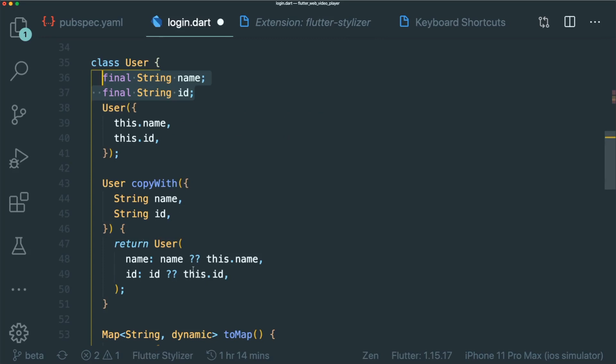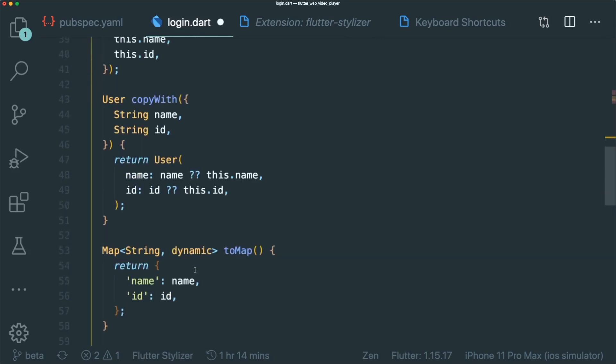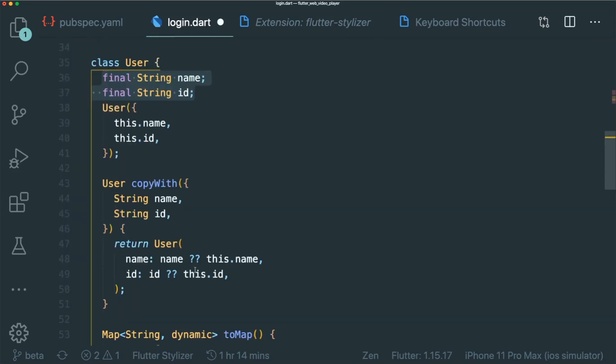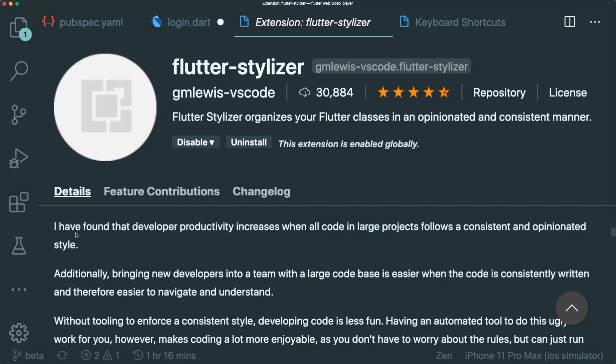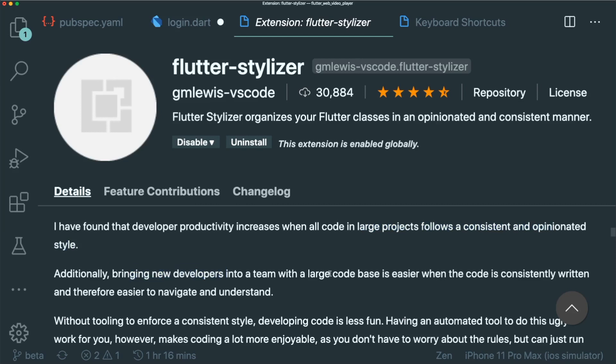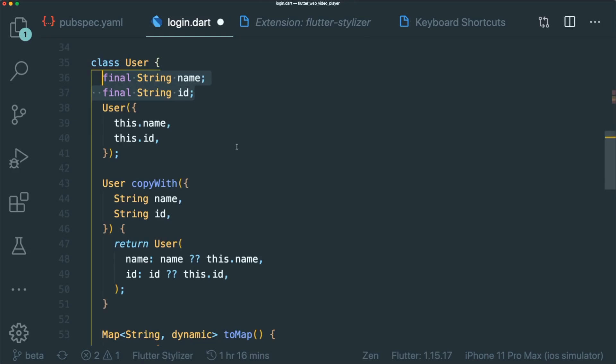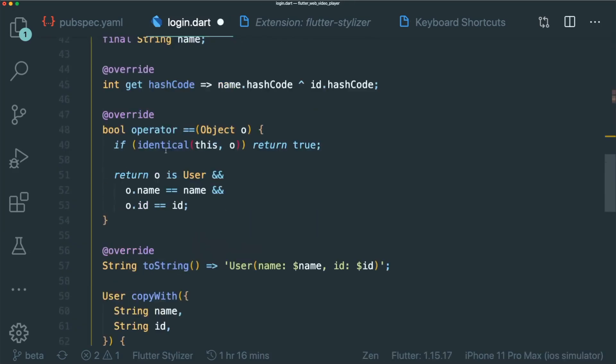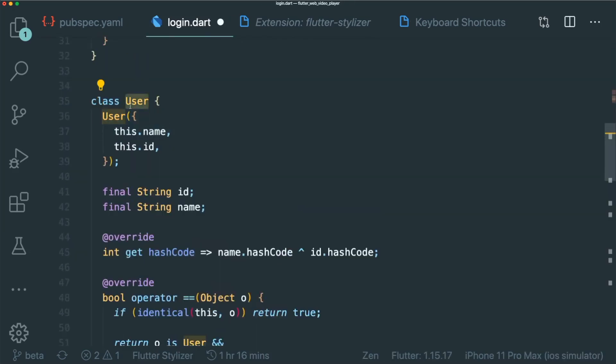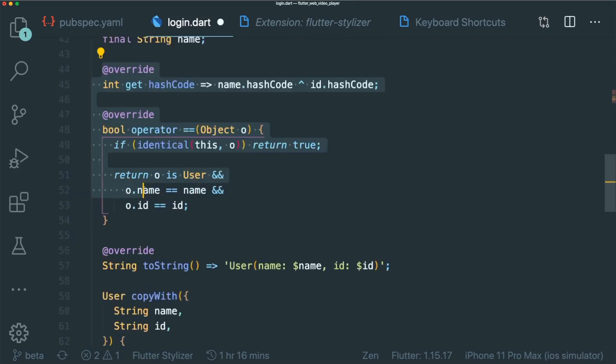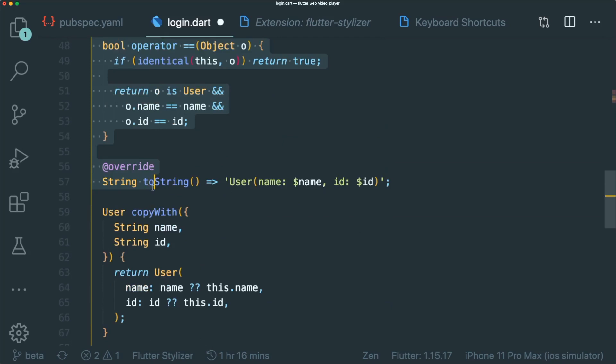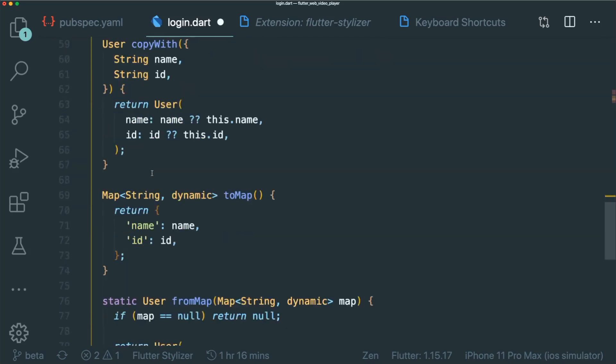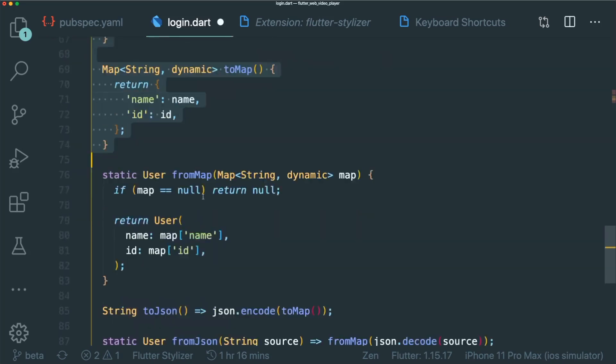So your class has different methods and properties and override methods. One thing I like about this extension is that in large projects, it's good to follow a consistent and opinionated style. So this brings new developers in teams with a large code base for them to navigate and understand. So if I type in command FS, this will style the user class where its constructor is on top, the property, and the different override methods over here with the newly constructed methods.